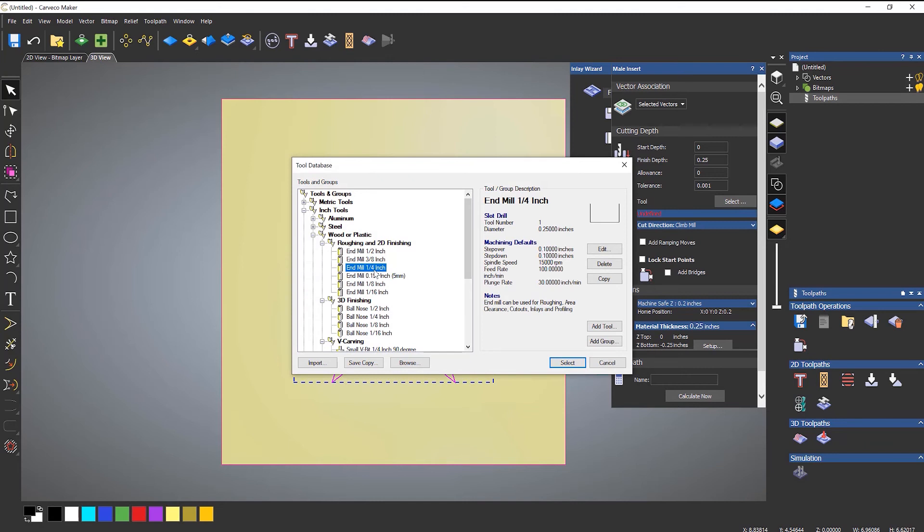And this is quite important—you need to use the same tool that you finish the pocket with. Otherwise you'd have different radiuses on the corners.